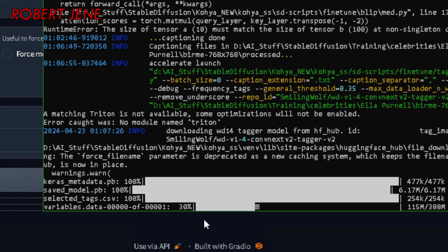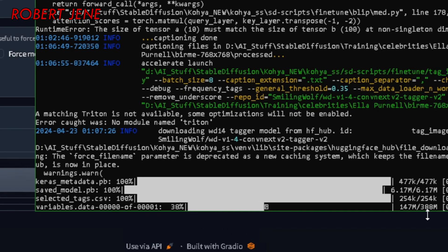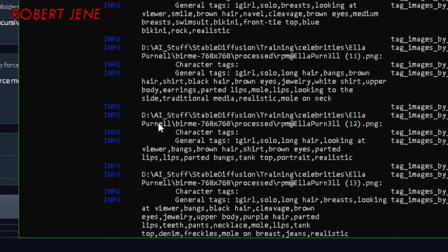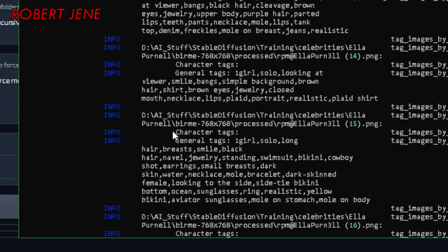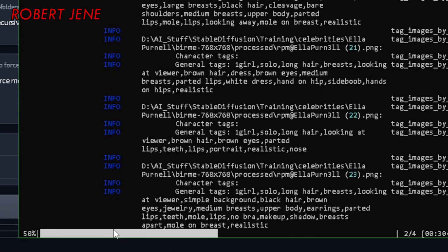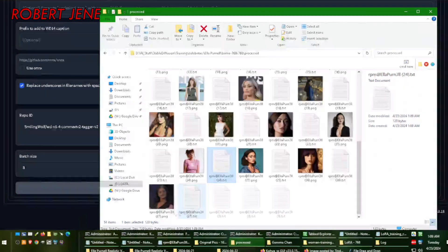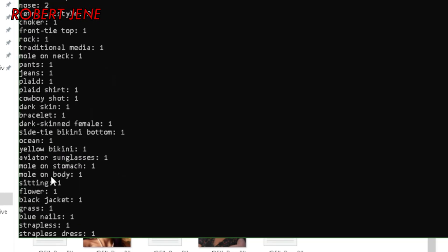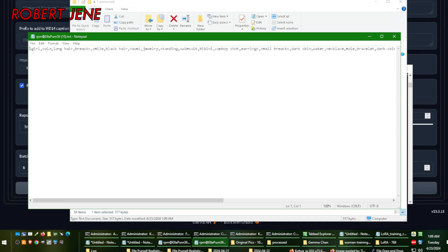This part is just loading models, and every now and then it has to download an updated version from the internet — it has to download this 388 megabyte one. I would rather it download something than connect to Google and run their model remotely. It says it found 27 images. Ignore the errors about Triton — Triton is a Linux thing, it's always going to give you that error. And then it just flies through making these tags, does a few files at a time, and when it's done it says captioning done. You see all the different tags that were used.